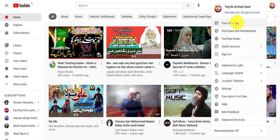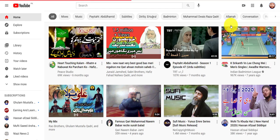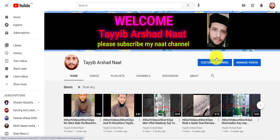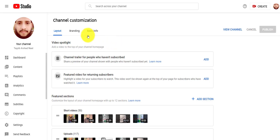Just go to your channel by clicking on the icon at the top right corner, then click your channel button. Then click the customize channel, then go to branding.